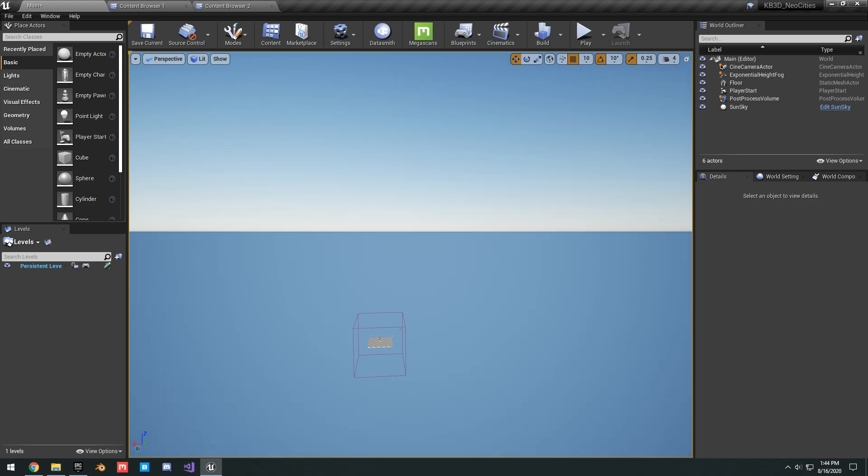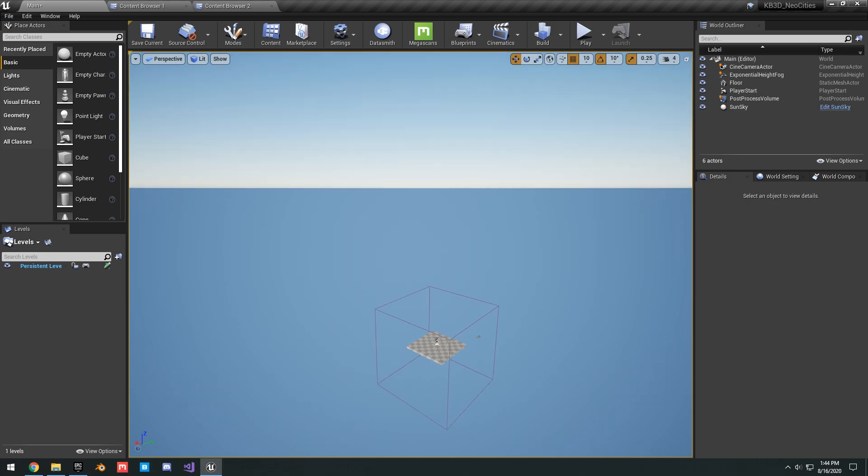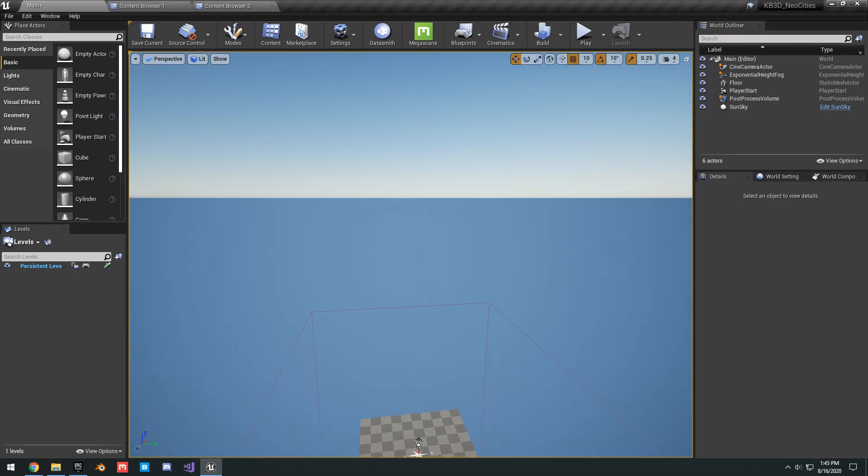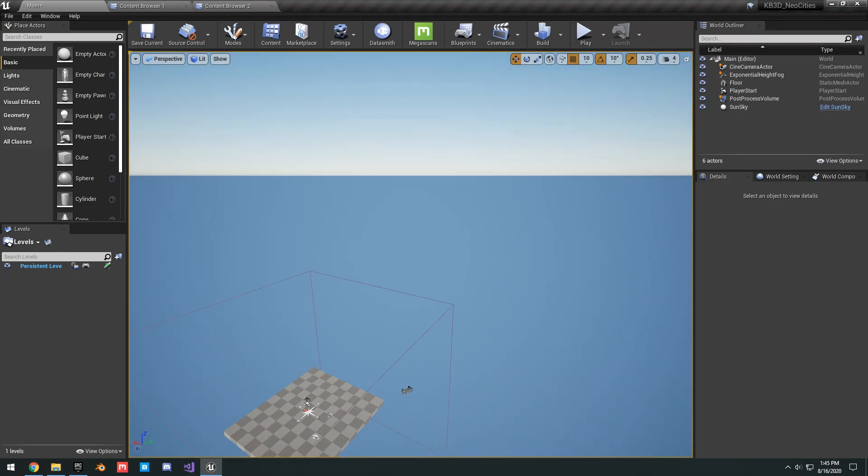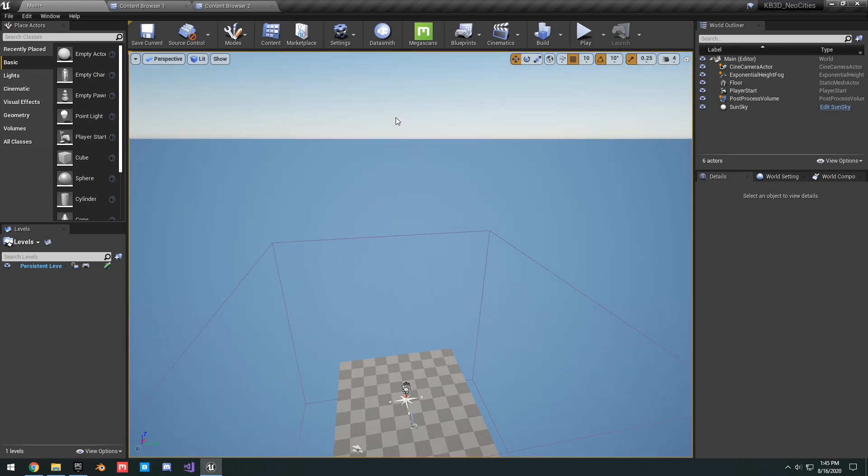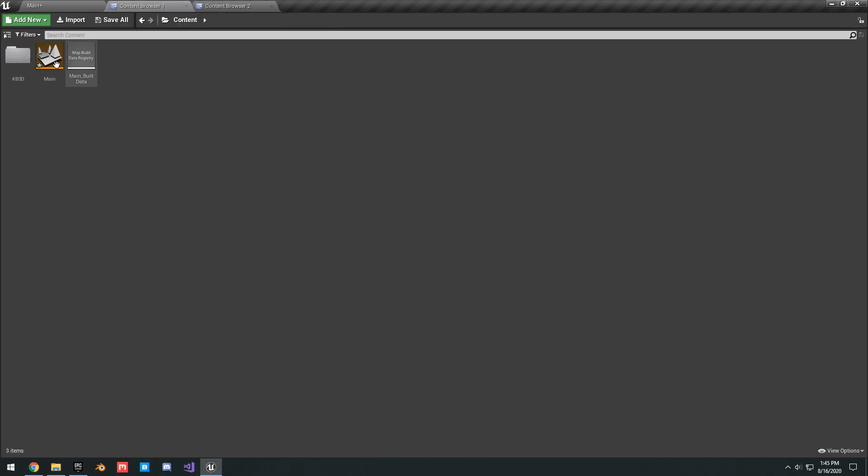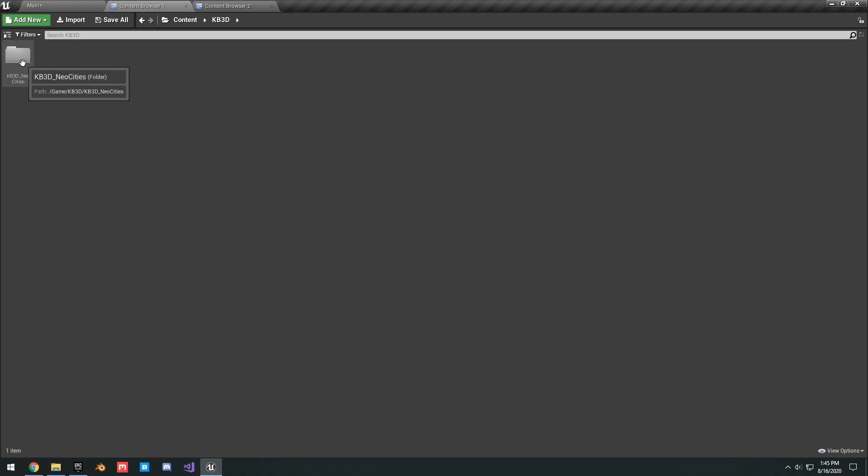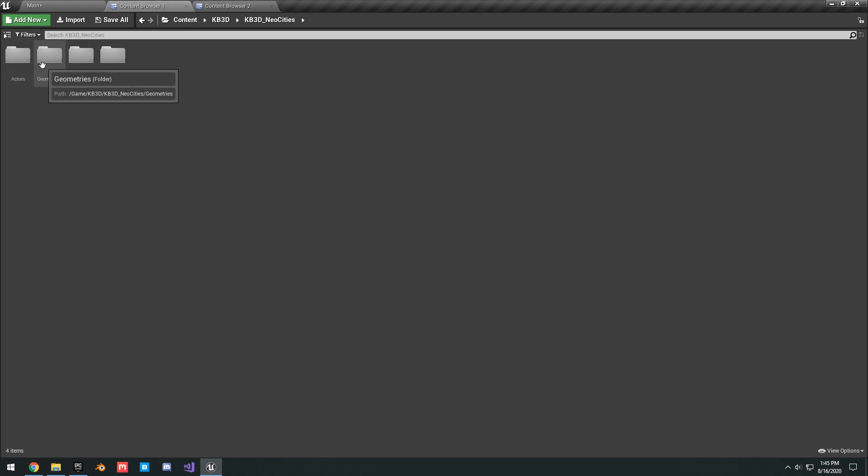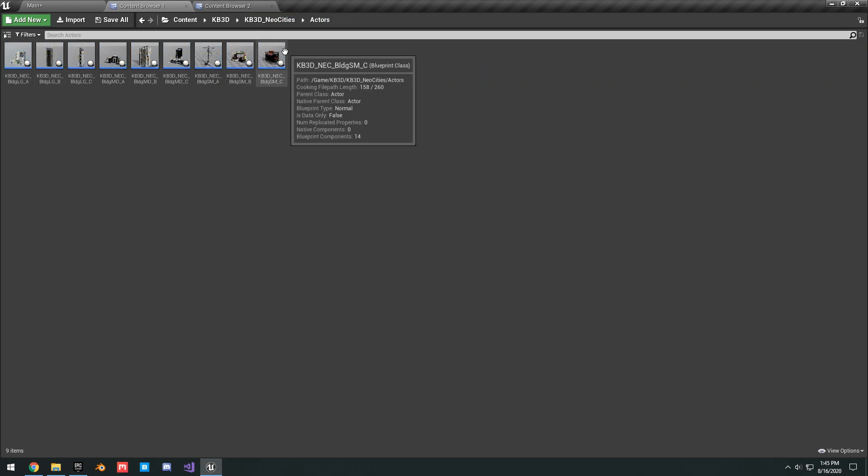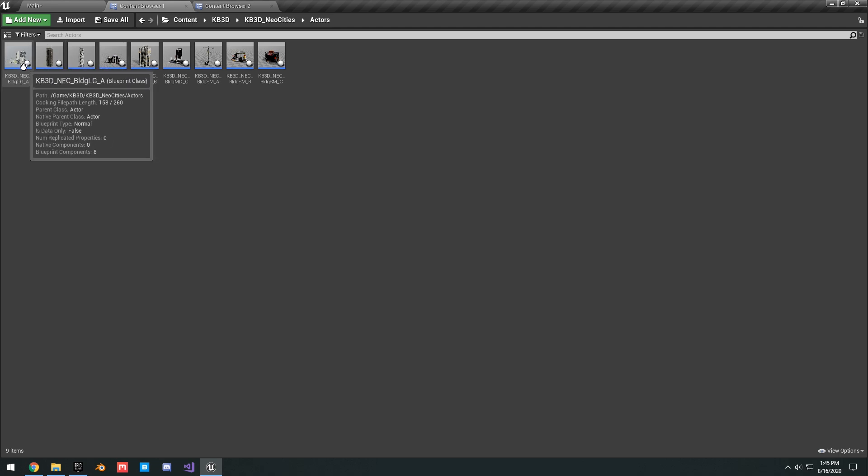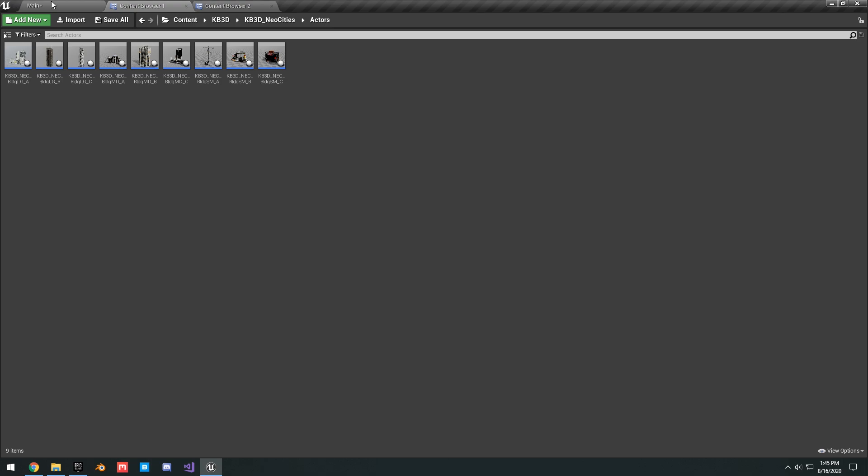Once you open up the project, you're going to see you're in this main level here. For some reason, it didn't load any of the content in here. I'm assuming this is supposed to be like a showcase of all the assets. But anyways, if you go into your content folder, Kitbash 3D Neo Cities, you're going to see here you have a bunch of different folders. So in the geometries, basically, these are all the different static meshes that the kit comes with. And in the actors, basically, these are like geometry collections of all the different buildings grouped together in blueprints.